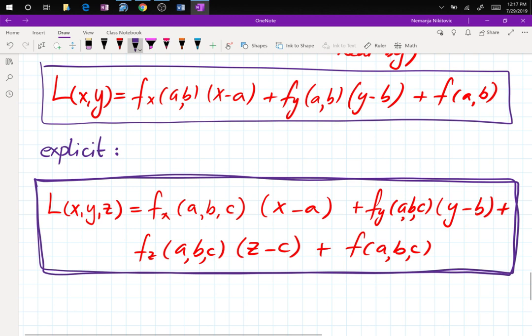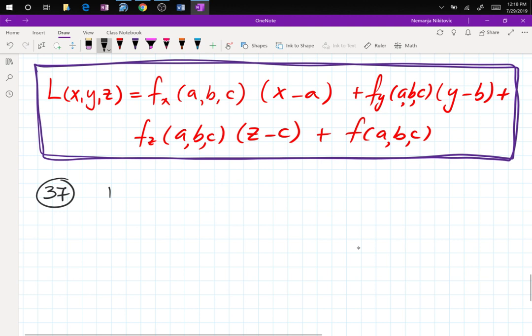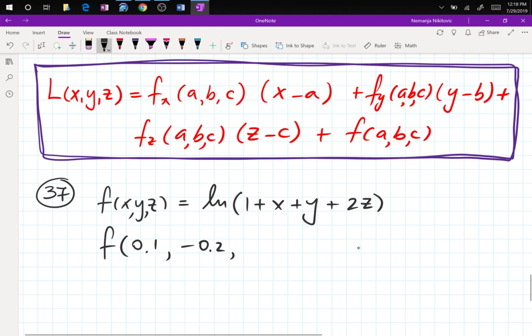For the implicit/three-variable case, the linearization L(x,y,z) = Fₓ(a,b,c)·(x−a) + F_y(a,b,c)·(y−b) + F_z(a,b,c)·(z−c) + f(a,b,c). It's a long but simple equation. Now for the example — problem 37: f(x,y,z) = ln(1 + x + y + 2z), and we need to compute f(0.1, −0.2, 0.2).